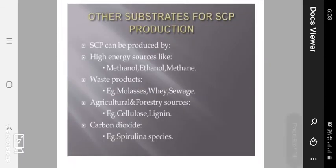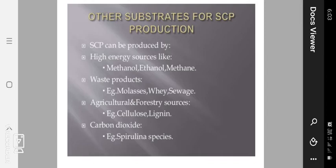Other substrates for single cell protein production: SCP can be produced from high energy sources like methanol, ethanol, and methane. Major waste products such as molasses and sewage can also be used as feedstocks. Agricultural and forestry waste sources including cellulose and lignin are also used. Carbon dioxide is utilized by Spirulina species as a carbon source.